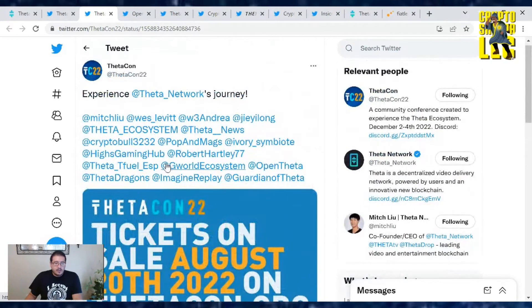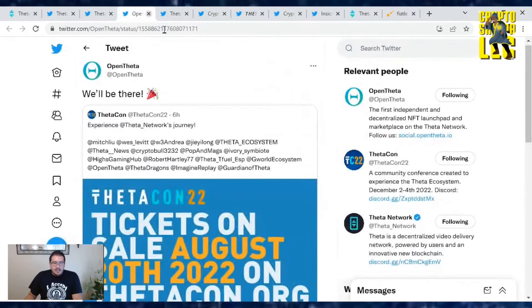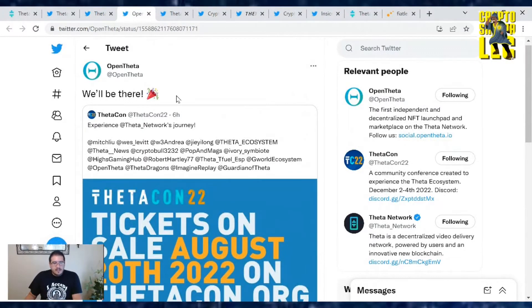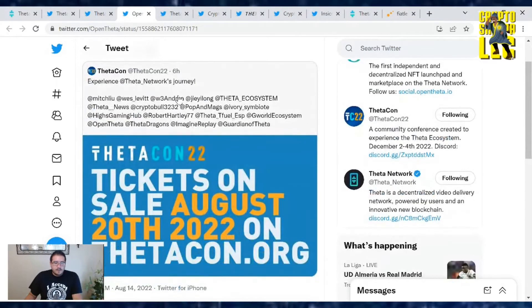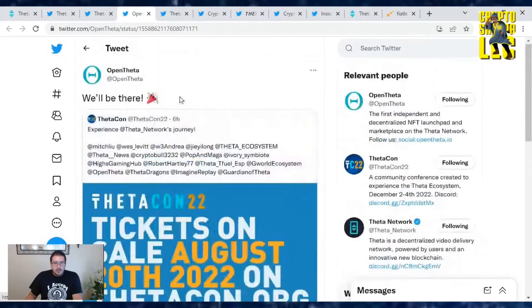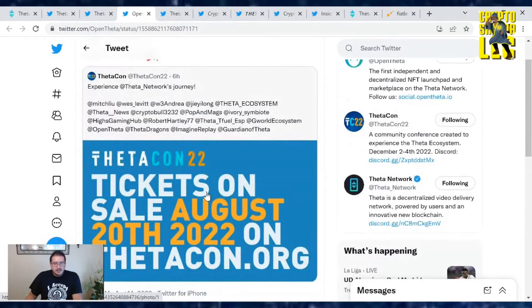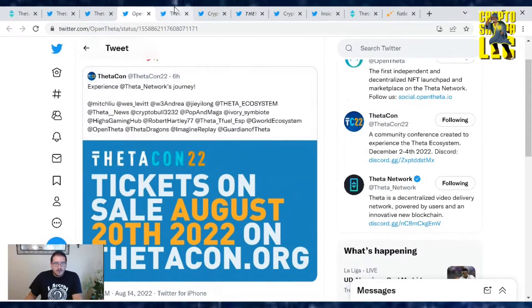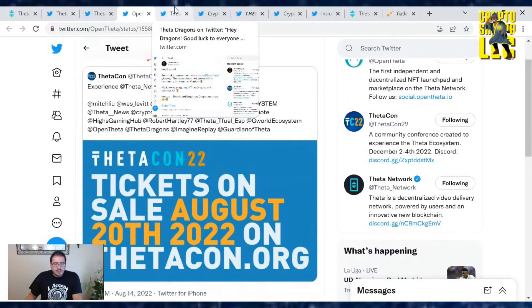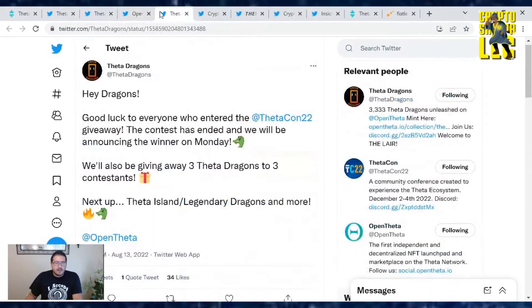We've got Jay Berry, Wes Levitt, I believe Open Theta just said we will be there and then a bunch of other people in the Theta community will show up as well. So get your tickets August 20th so you can be there. It's happening in Florida, December 2nd through the 4th.